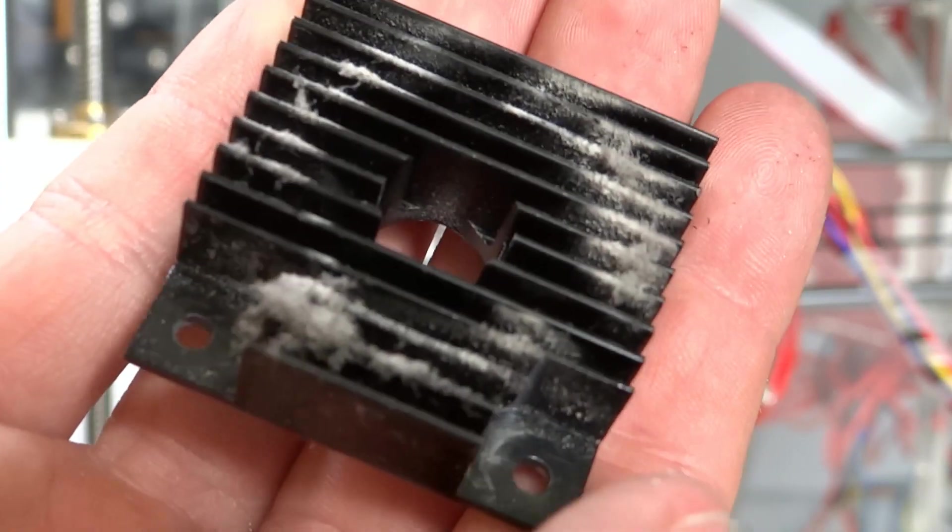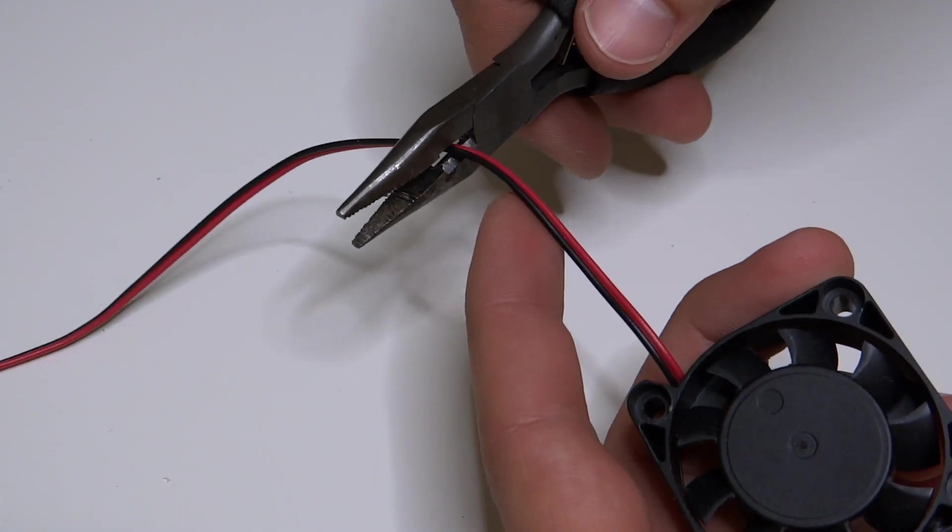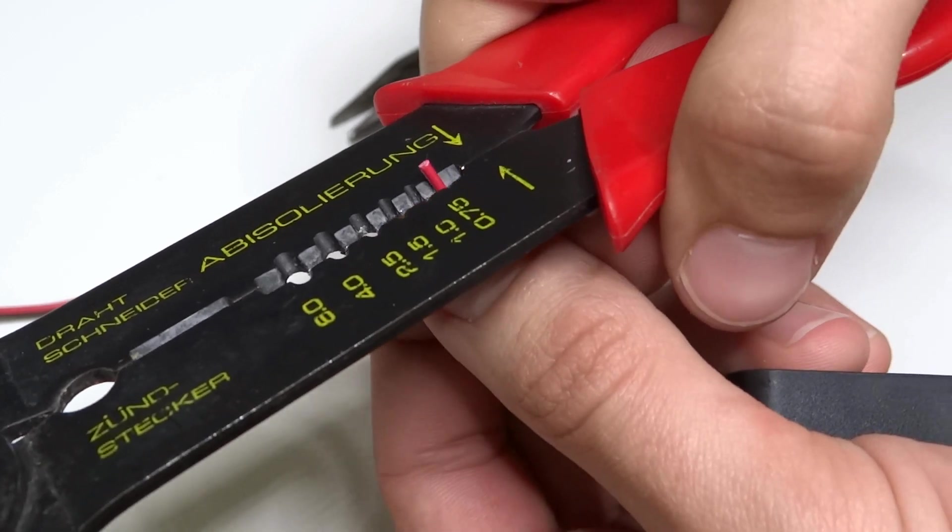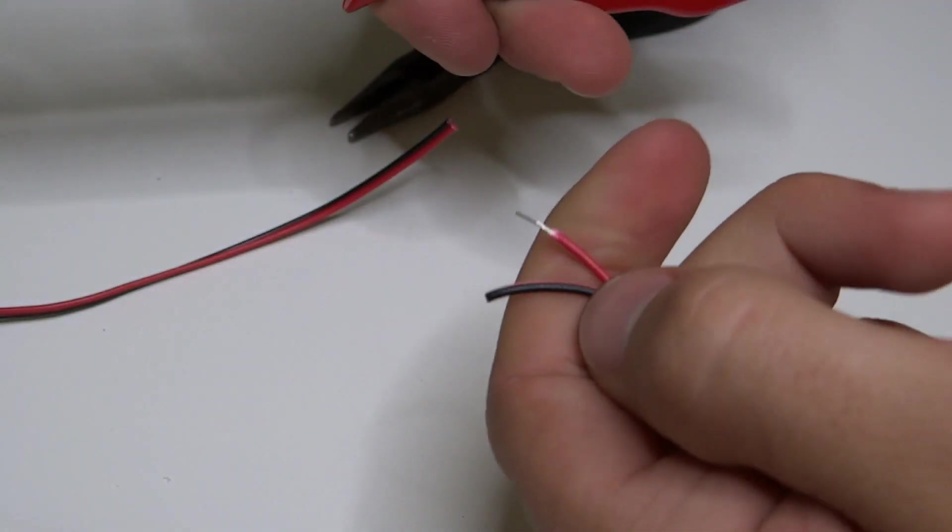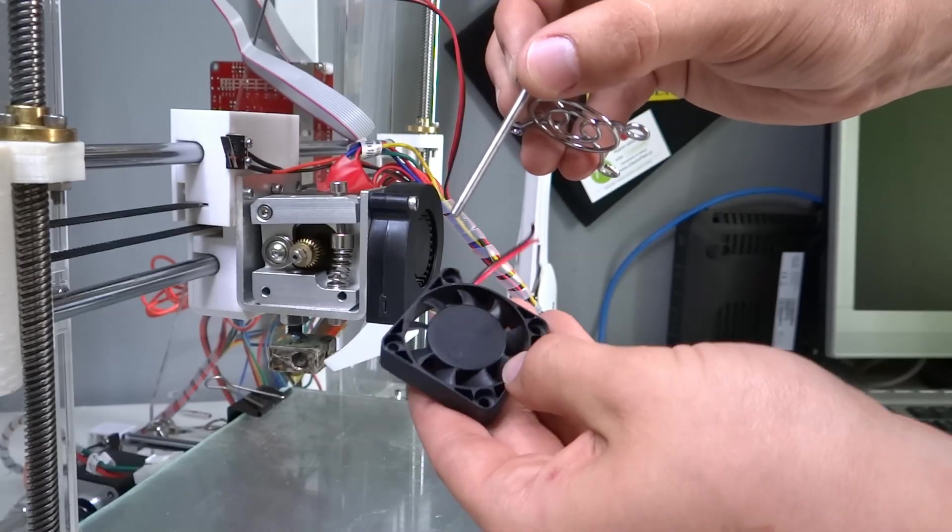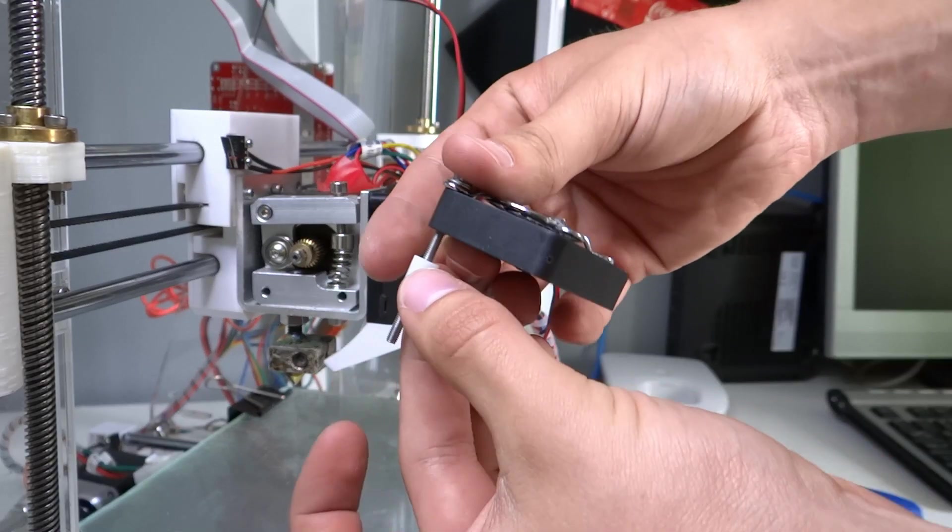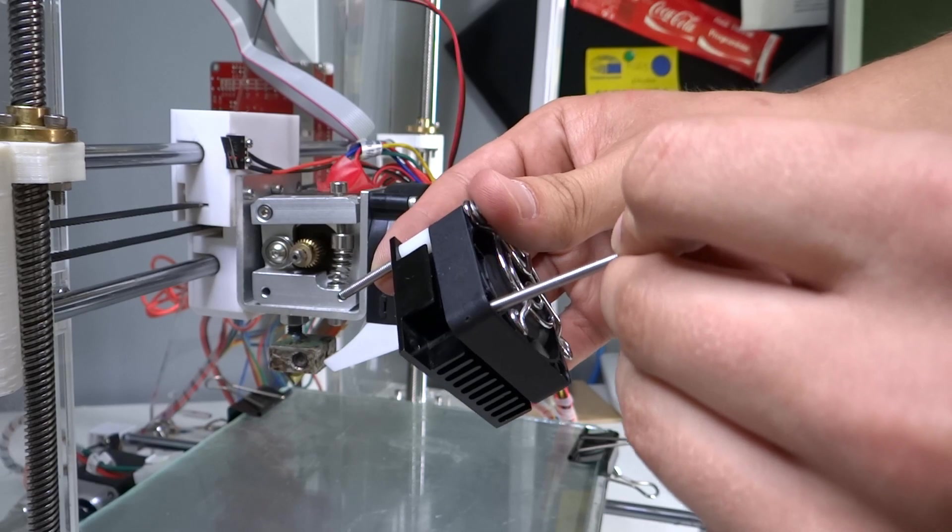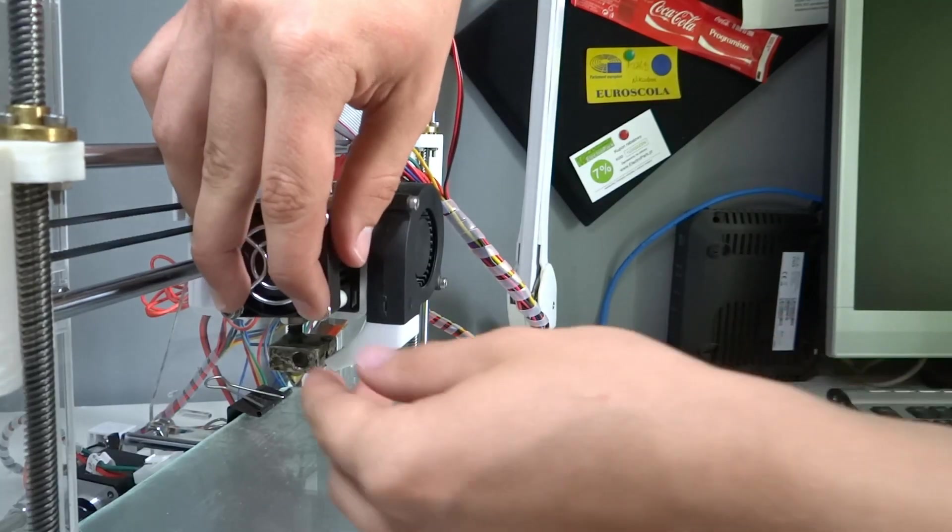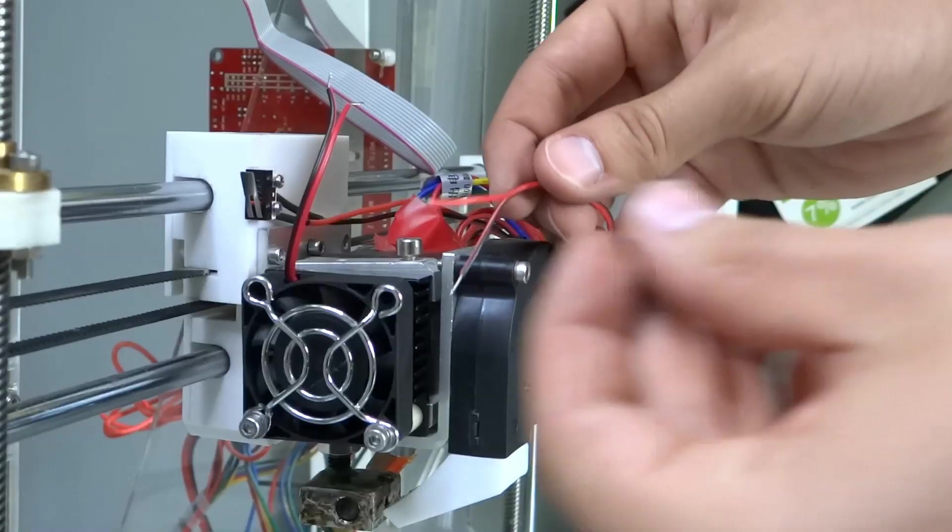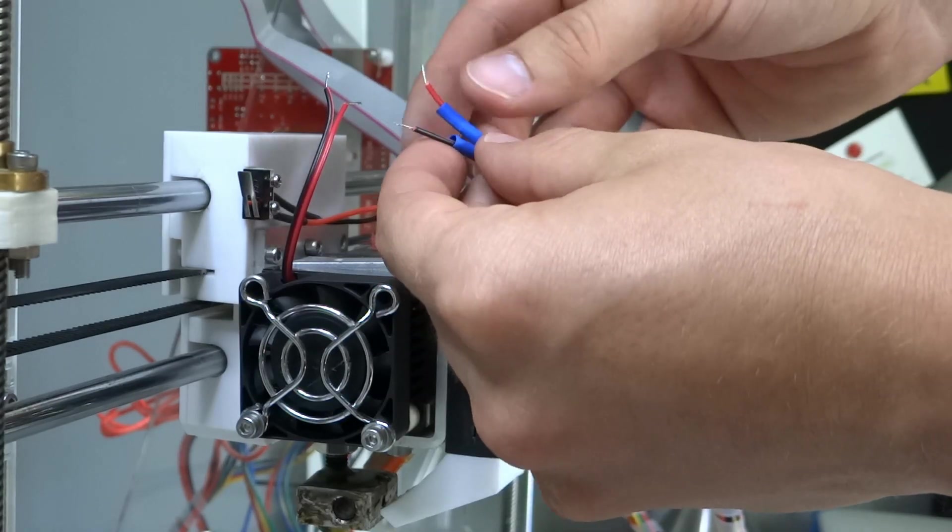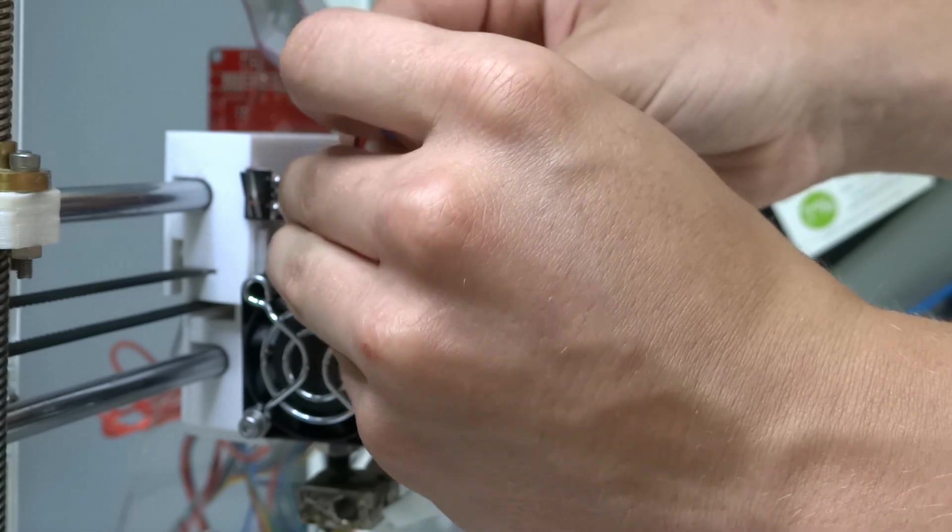As you can see, heatsink is really dirty. We also have to clean that up. Now we can prepare new fan for soldering with cables from old one. Assemble it and finally solder. I used shrinkable sleeves to insulate the connections and some black tape.